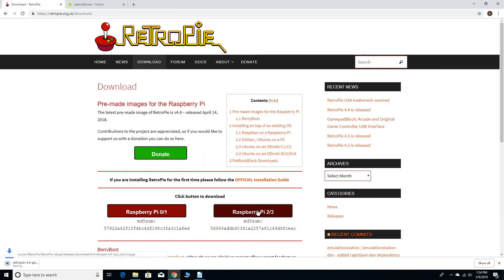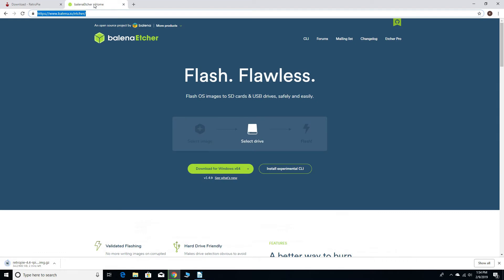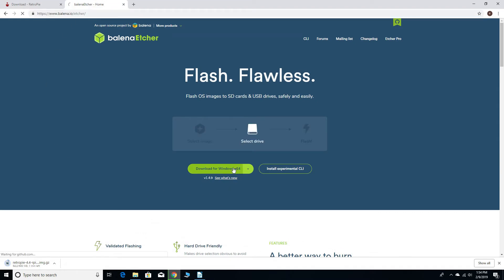You're gonna need to download RetroPie version 4.4, again the links are below, and while that's downloading you might as well go and grab Etcher.